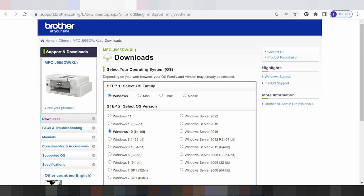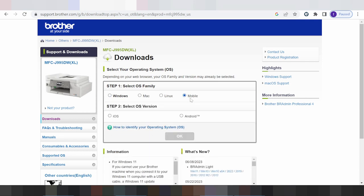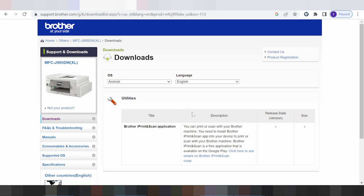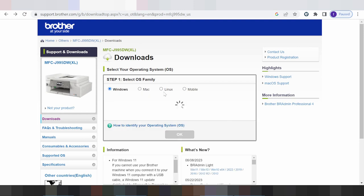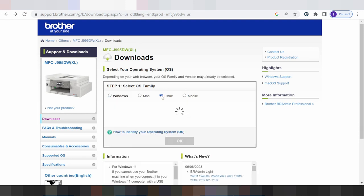Select your operating system. My operating system is Windows 10. This also supports your Android and iOS. If you need to download, you click here. Select your model, then click OK to find your driver.